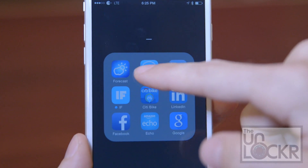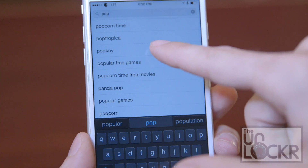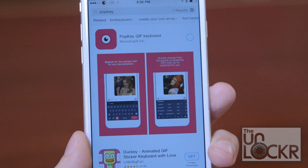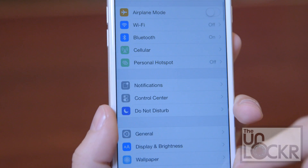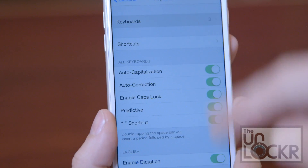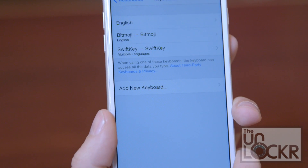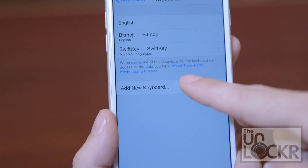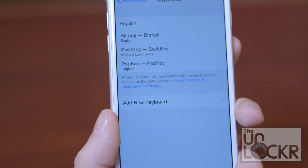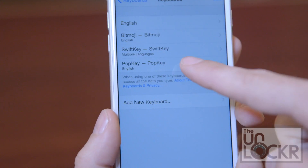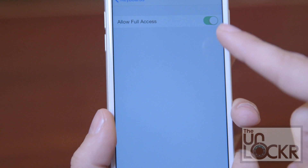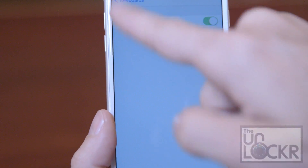Head to the App Store, search for PopKey, and install it. Once installed, head to Settings, General, Keyboard, and then tap on Keyboards. Then tap Add New Keyboard, tap PopKey, then tap PopKey on the next screen and turn on Full Access.